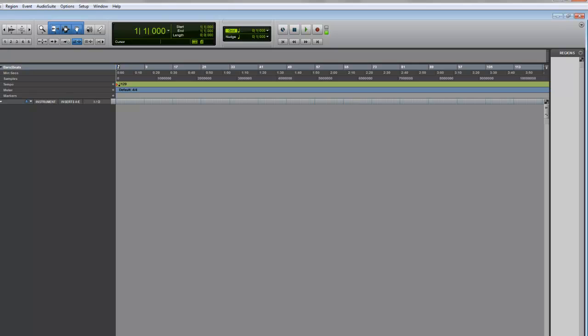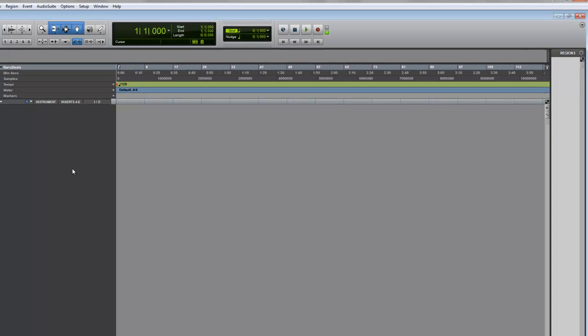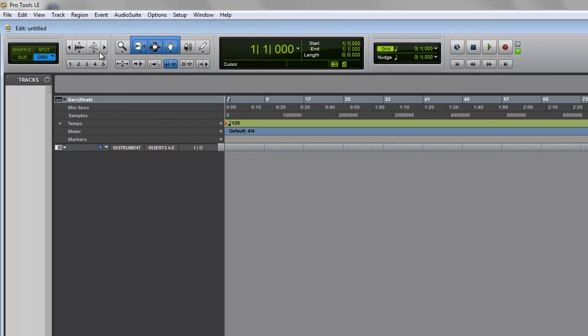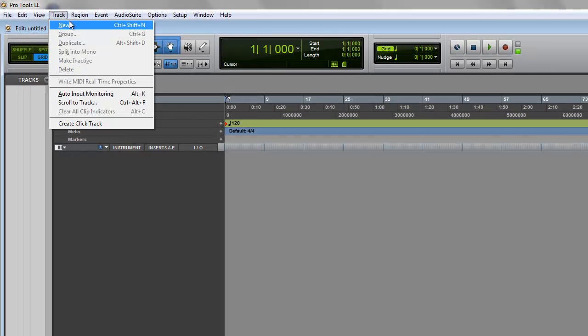I pre-compose my songs in Reason and then bring them into Pro Tools for many reasons. Pro Tools has better sound quality and flexibility. I arrange in Pro Tools, add more sounds, hardware sounds - you name it. Let's get started.